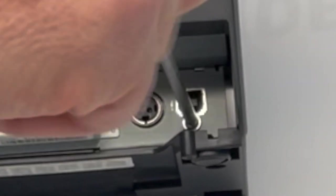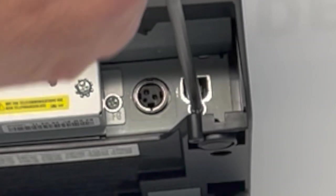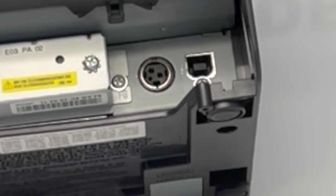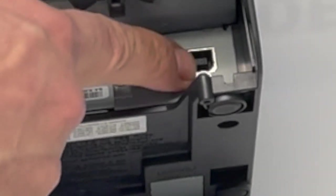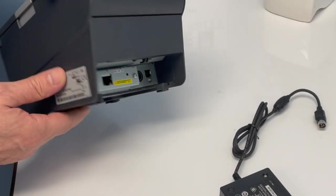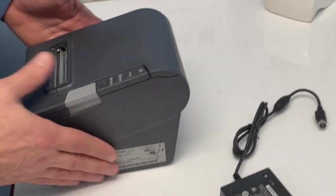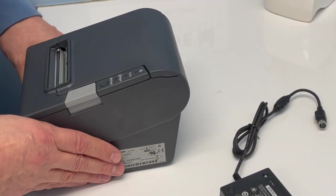Now your USB port is exposed, so you will be able to plug your cable in there. Now I'm going to show you how to program the printer to turn that port on.